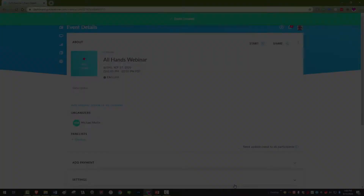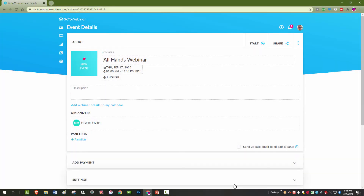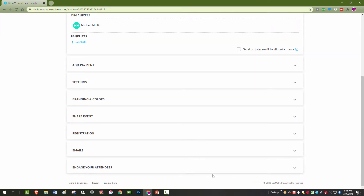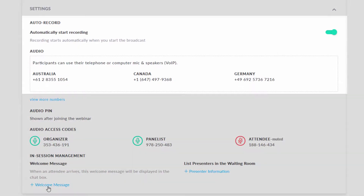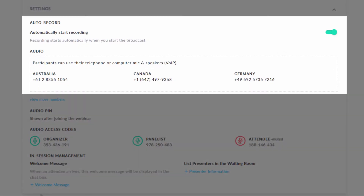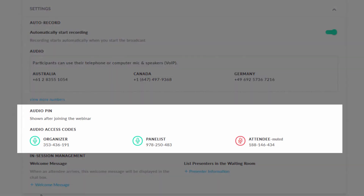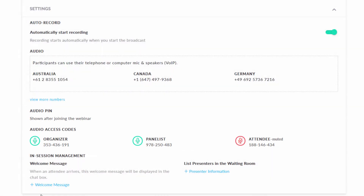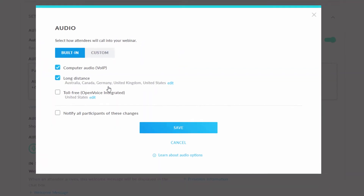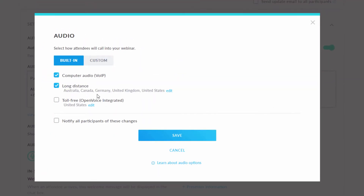Now you have scheduled your webinar and will be able to manage a variety of other options and features. For this video, we will focus on the audio portion. Click on the Settings tab and you will see the default audio settings that are active on your account have been used and numbers have been generated for you. These are numbers based on the default audio settings. You can click here to adjust the settings for this specific webinar.